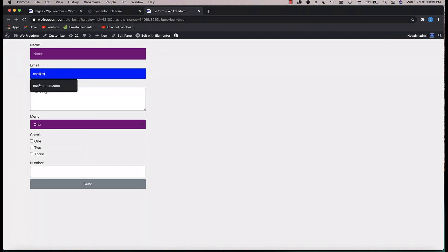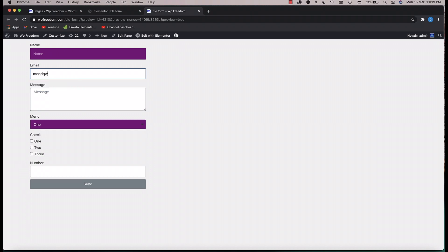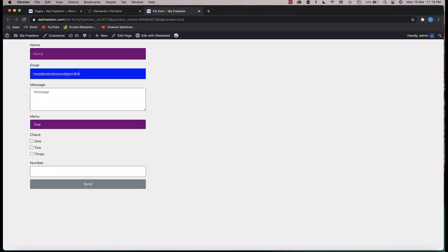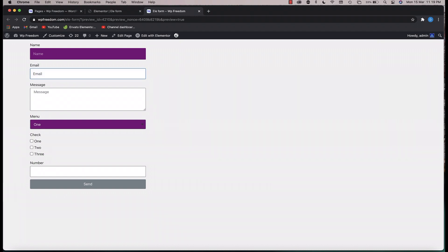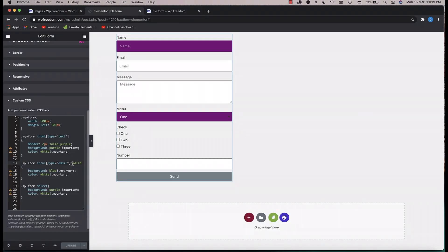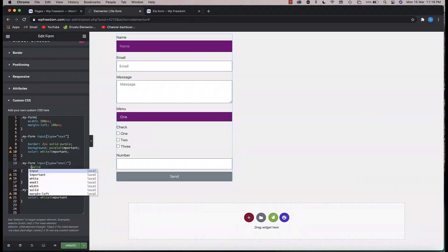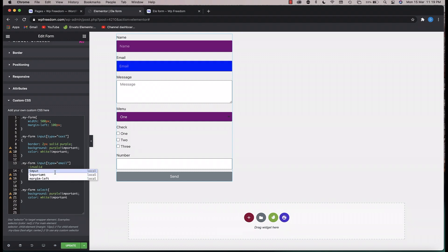If you keep entering text that doesn't form a valid email address the style won't apply, but a properly formatted address will trigger it. Validation logic depends on the browser or Elementor's own JavaScript. That's how you handle the valid state — the same thing is also true for the invalid pseudo-class.